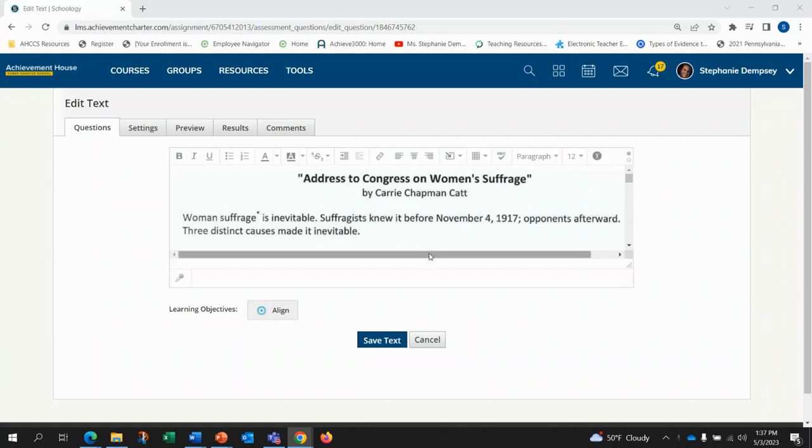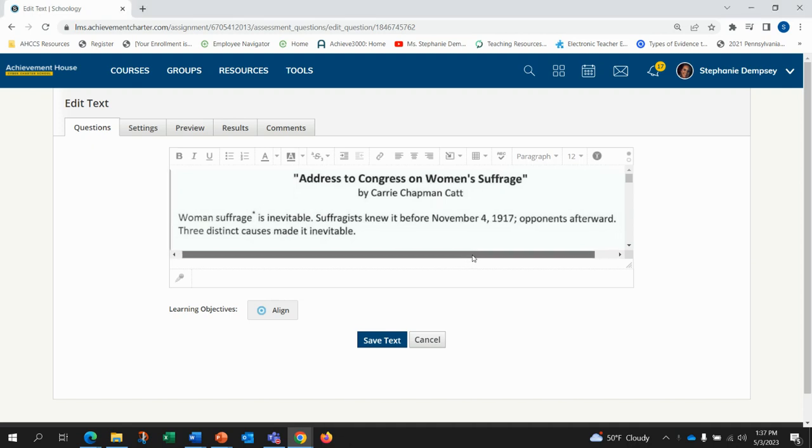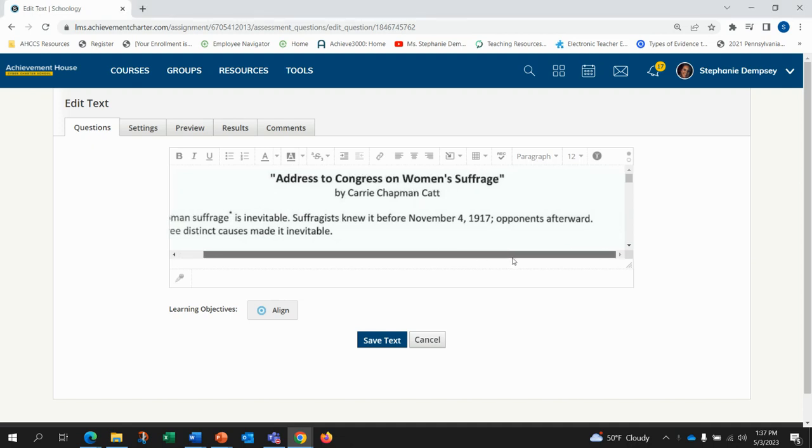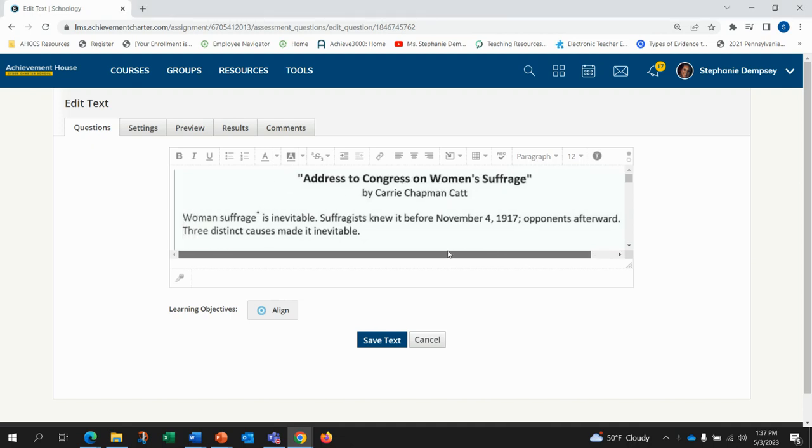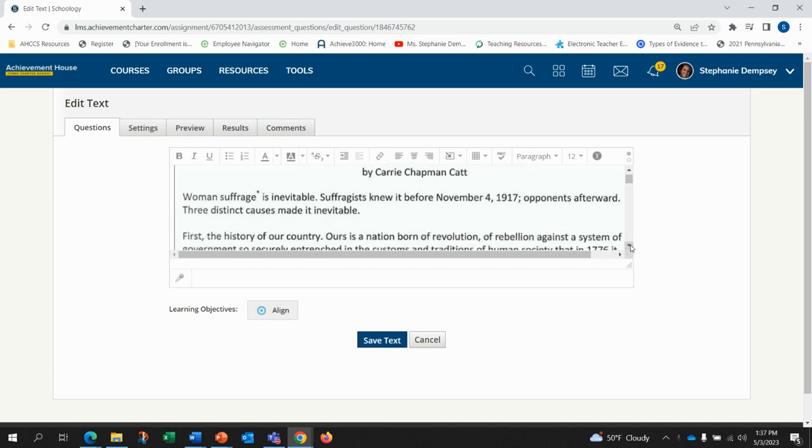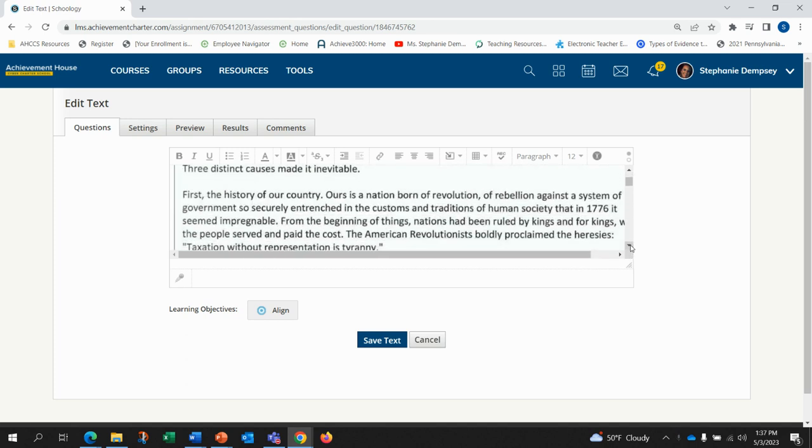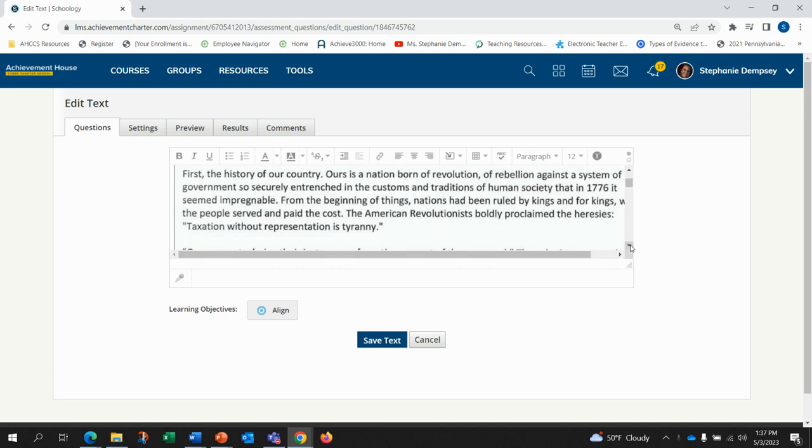Women's suffrage is inevitable. Suffragists knew it before November 4th, 1917, opponents afterward. Three distinct causes made it inevitable. First, the history of our country.